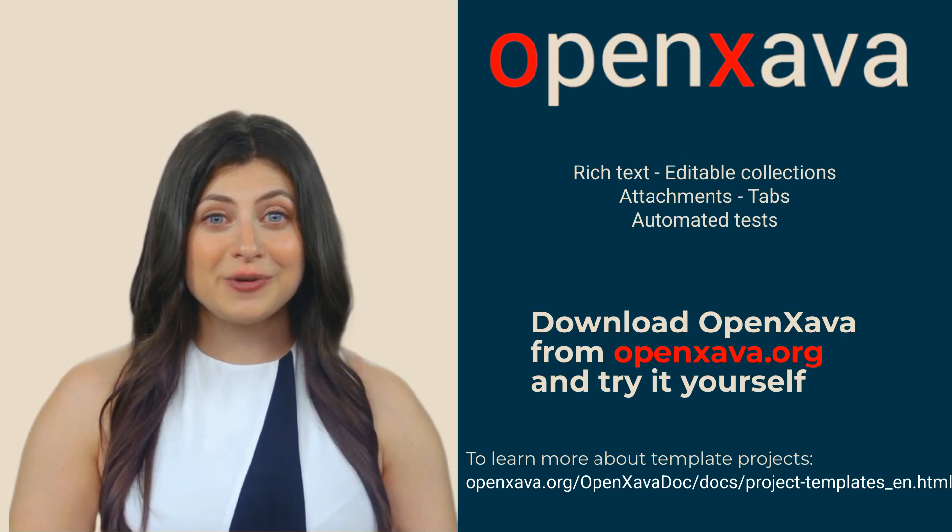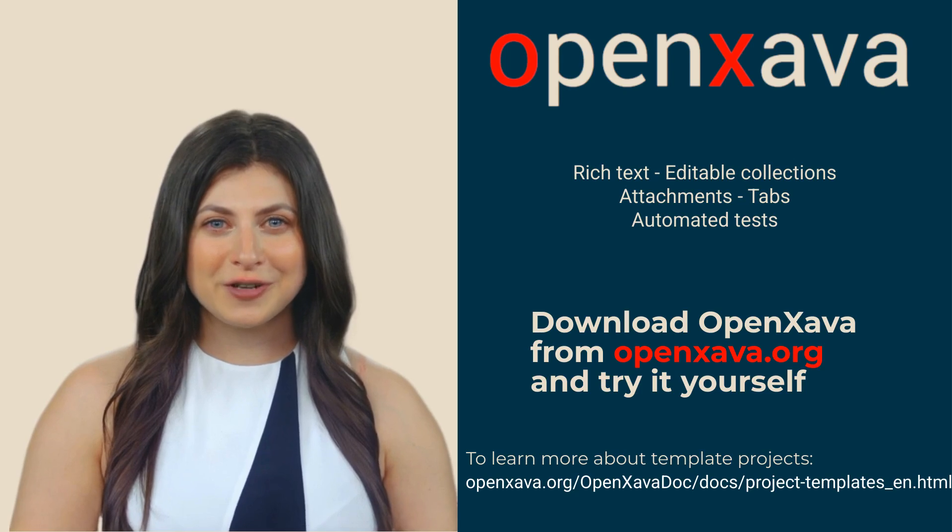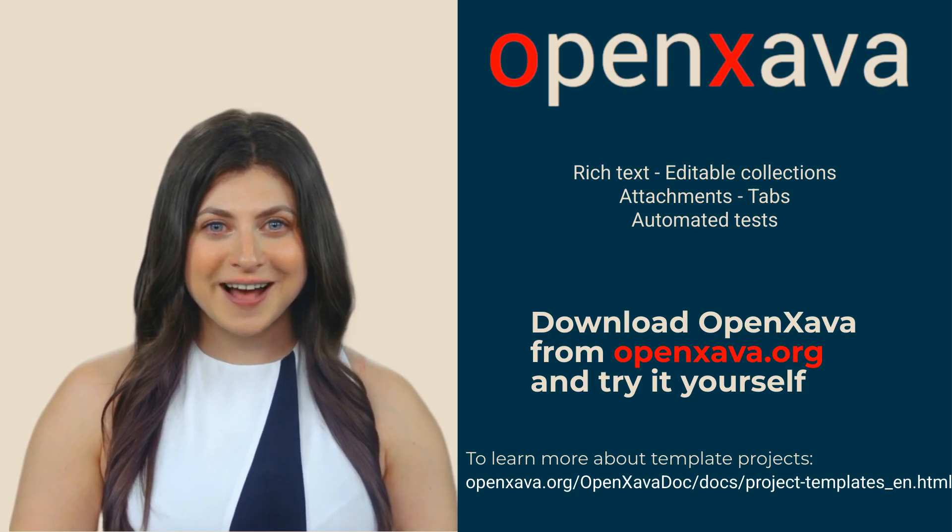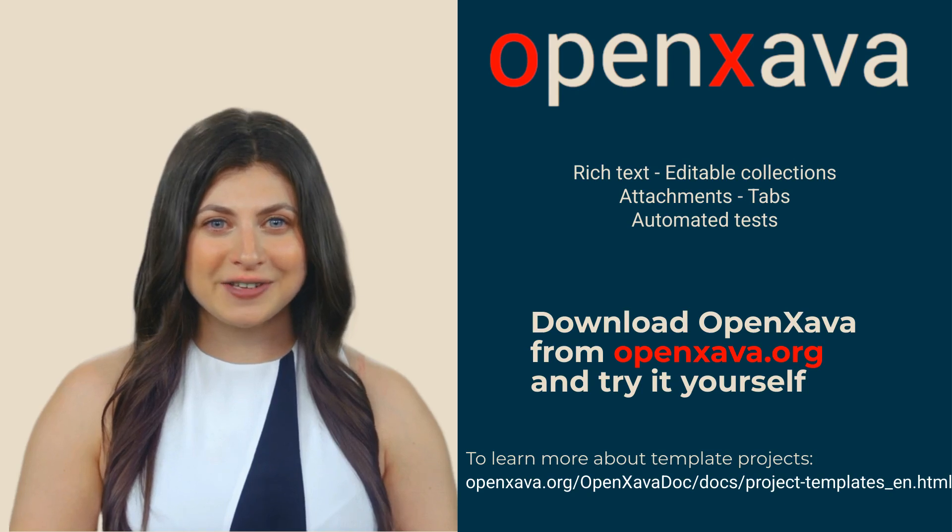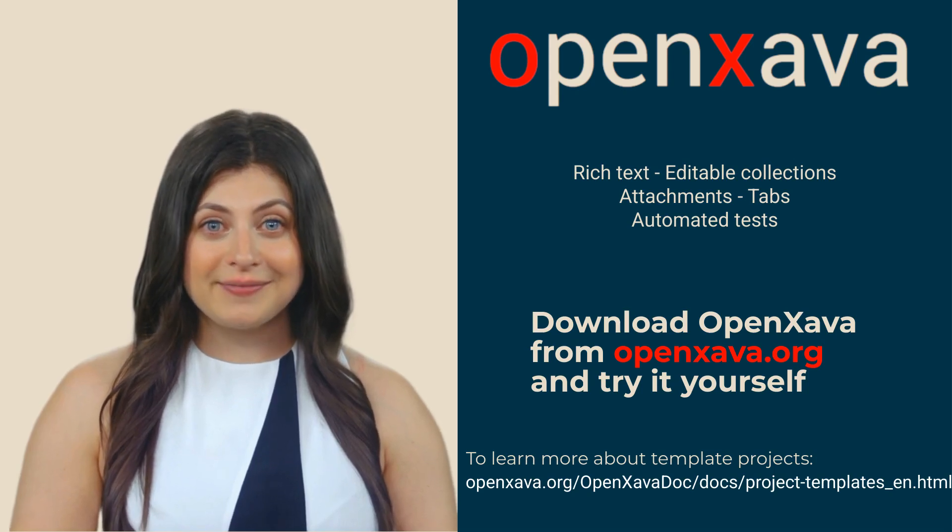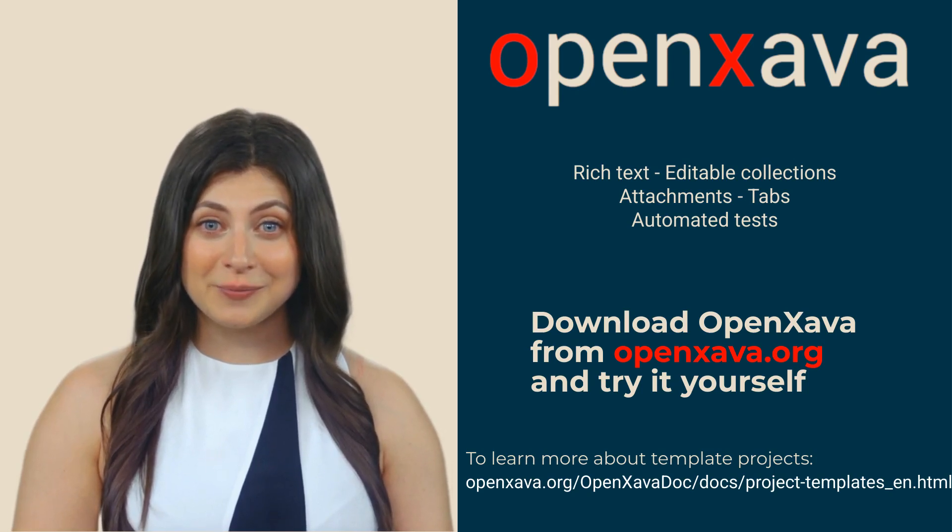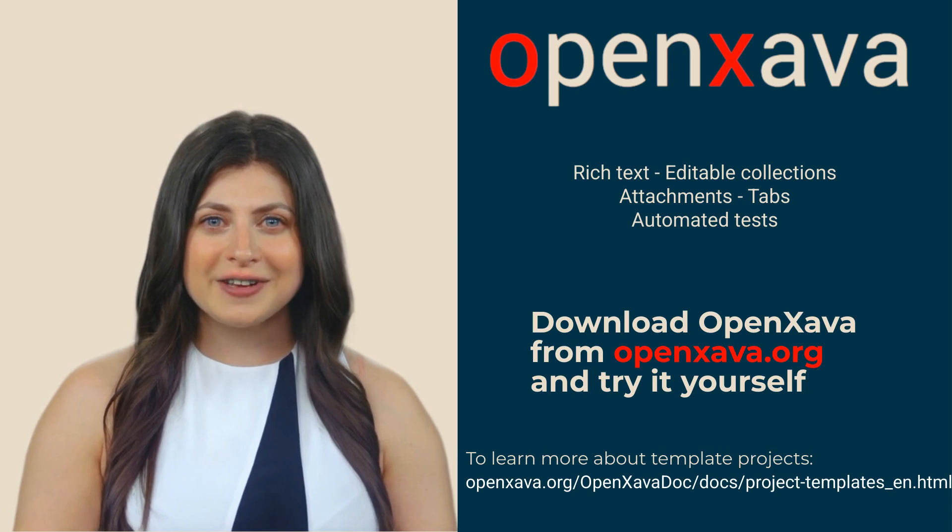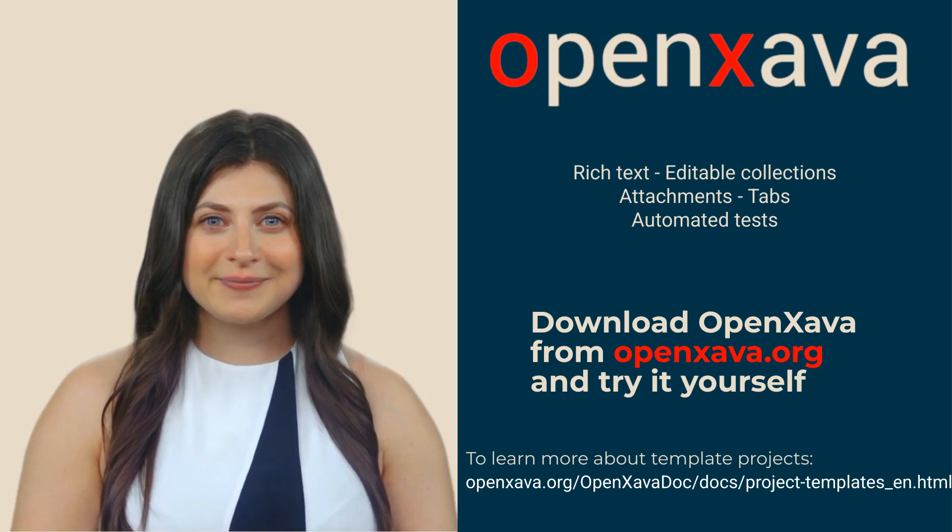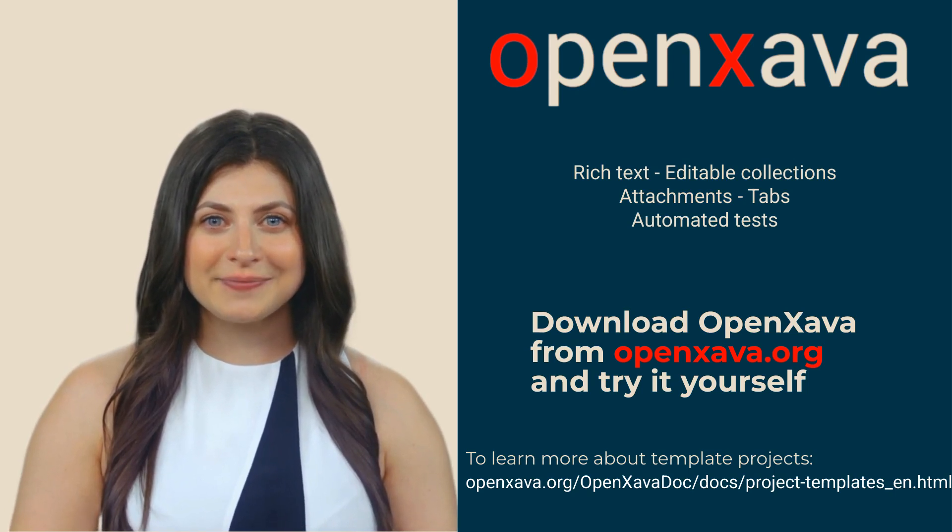Such as the use of rich text fields, user editable tables, attachments, tabs, JUnit automated tests, etc. Tell us how it goes and if you have any problems, don't hesitate to ask us in the forum. Bye!